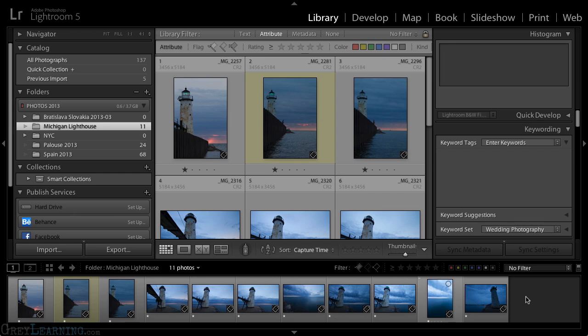Historically, those color labels have typically related to priority. Red is most important, yellow is a little less important, and all the way down at purple, the image is perhaps not that important for whatever reason.